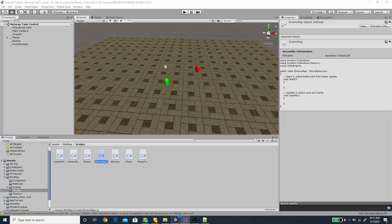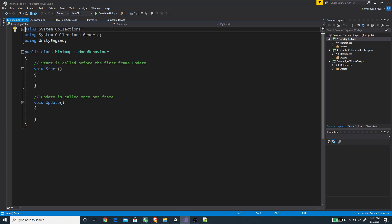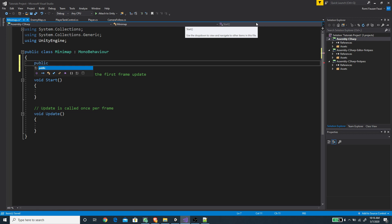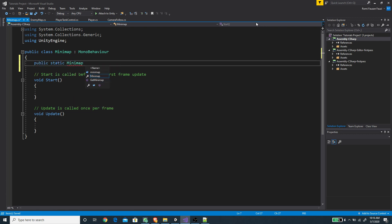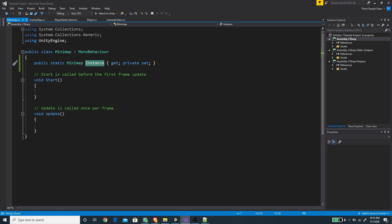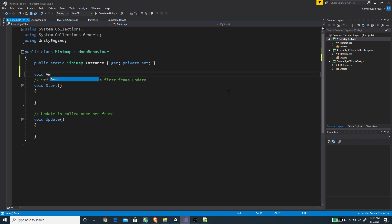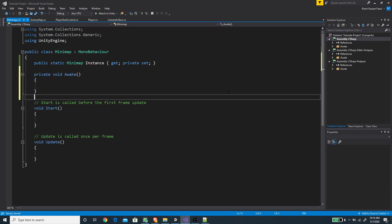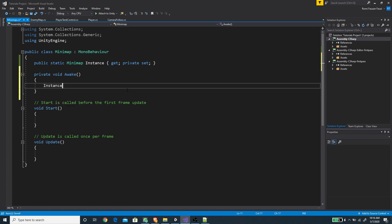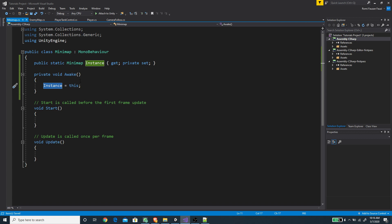We need to register this class on the MiniMap script, but we need to create the MiniMap first. Inside the MiniMap script we'll declare a static reference to the MiniMap class itself, called instance. Since this is a property I'm going to set it to a public get but private set, so only this class can set it but other classes can get it. Then we'll create a void Awake method and initialize this static field reference to this script.